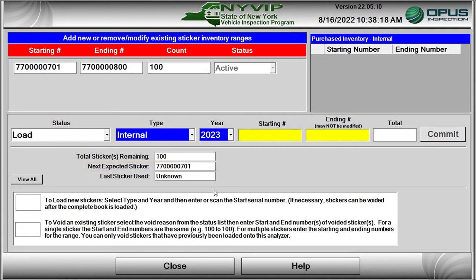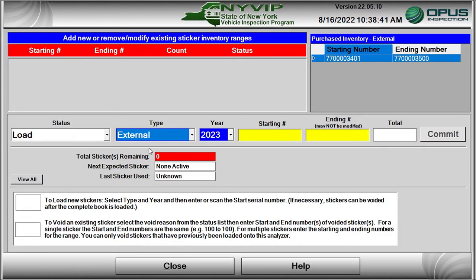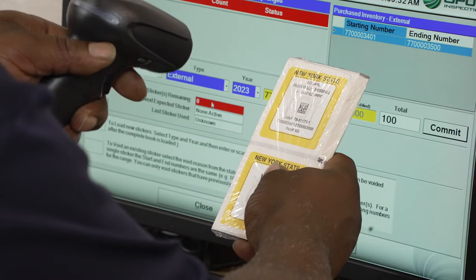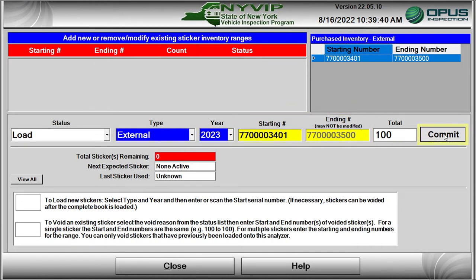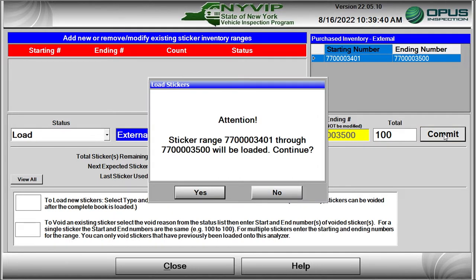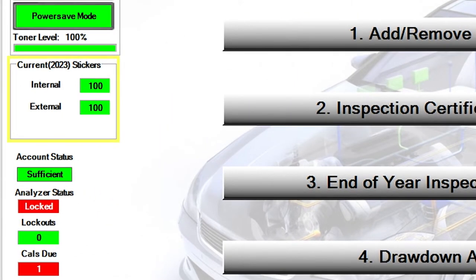If you are only loading one type of sticker, click on the Close button to return to the previous menu. To continue loading external stickers, highlight External in the Sticker Type pull-down menu. Scan the barcode on the external sticker pack or manually type in the range. Verify the sticker type, sticker date, and sticker range are correct, then click on the Commit button. A dialog box will pop up; click Yes to continue. The range of stickers will load into inventory. Click on the Close button to return to the previous menu, then verify that one or both types of stickers loaded are available for inspections in the Current Sticker Status Box section.